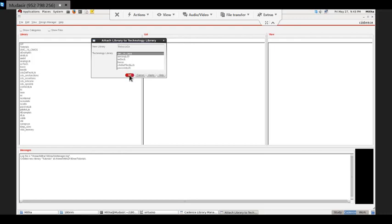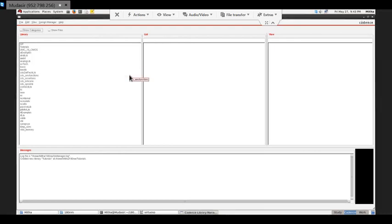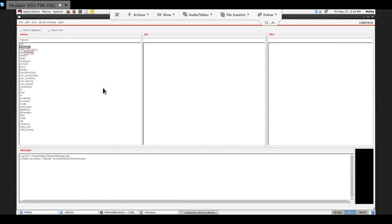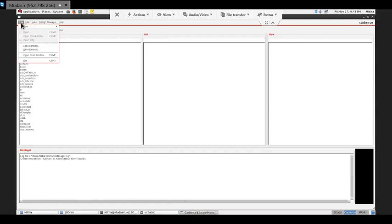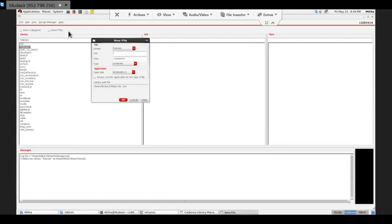Now this library is created here. Whenever I am going to do my work, I have to go to this particular library to create my circuits, design my circuits, and do my simulation. First of all I'll click on this and then I'll go into file and select. For the sake of demonstration I will do the circuit implementation of an inverter and some basic simulations in this tutorial.